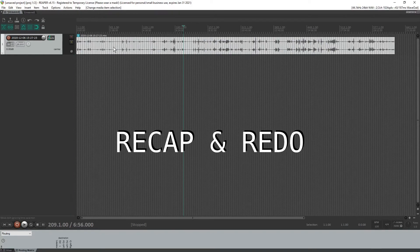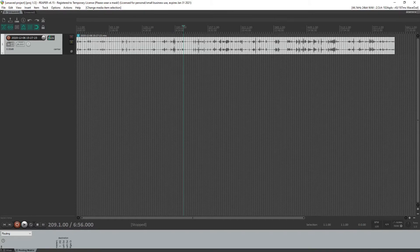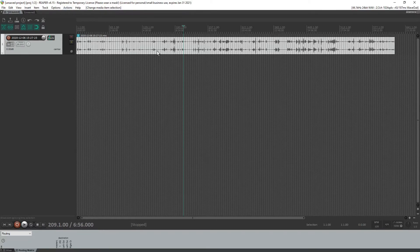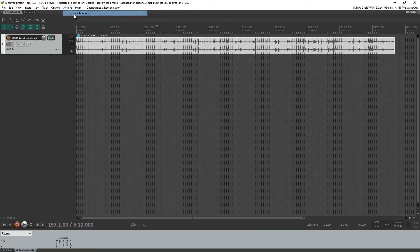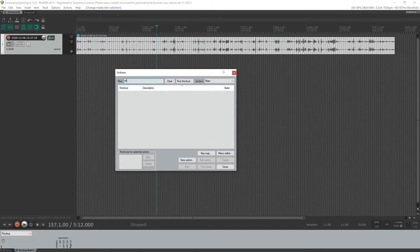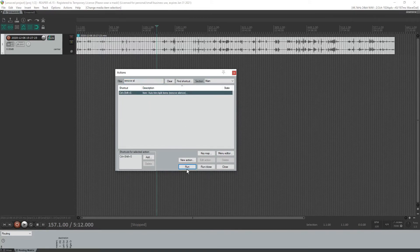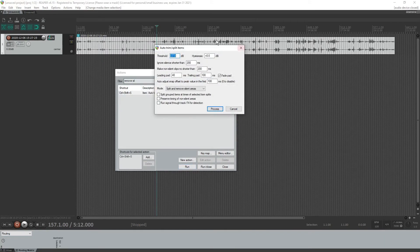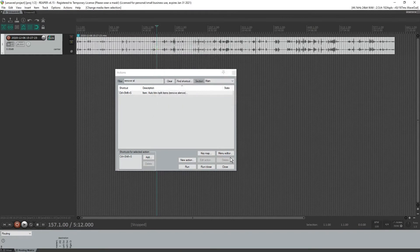So all you do is you drag in your file, convert it if you need, if it doesn't like it, then you select your audio file, go to actions, show action list, look for silence or remove silence. You'll find it, run that, set these options as you like, process.